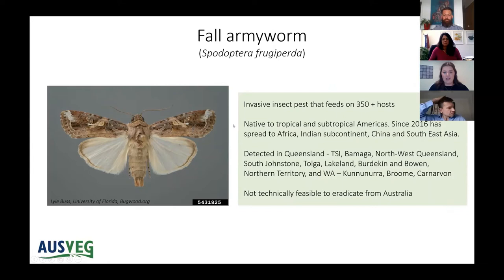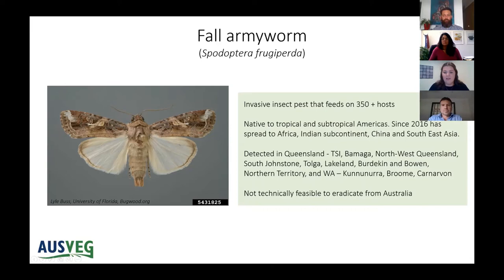In early 2020 fall armyworm was first detected in the Torres Strait Islands and then made its way throughout Queensland, followed by detections in the Northern Territory and in Western Australia including Kununurra, Broome and Carnarvon. The government has deemed that it's not technically feasible to eradicate this pest from Australia.